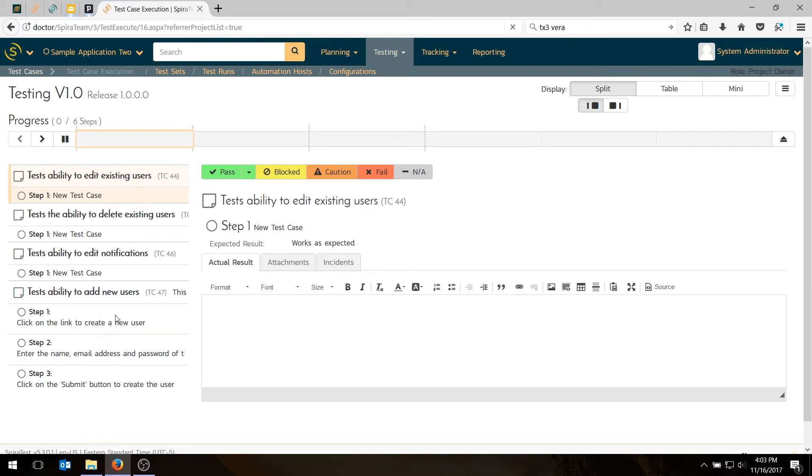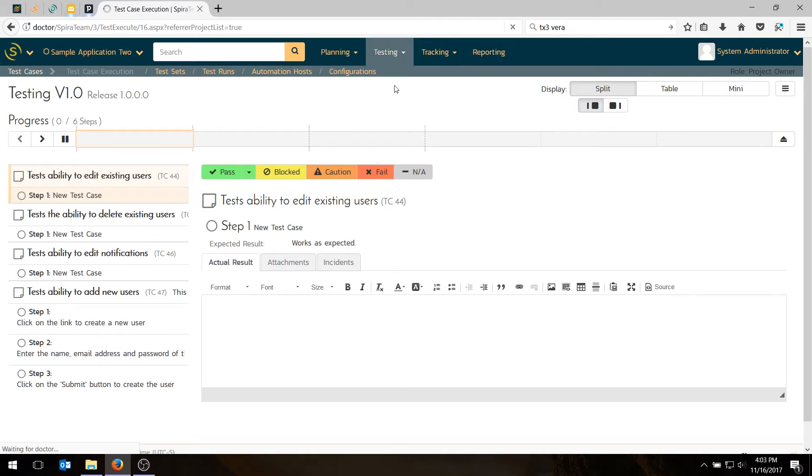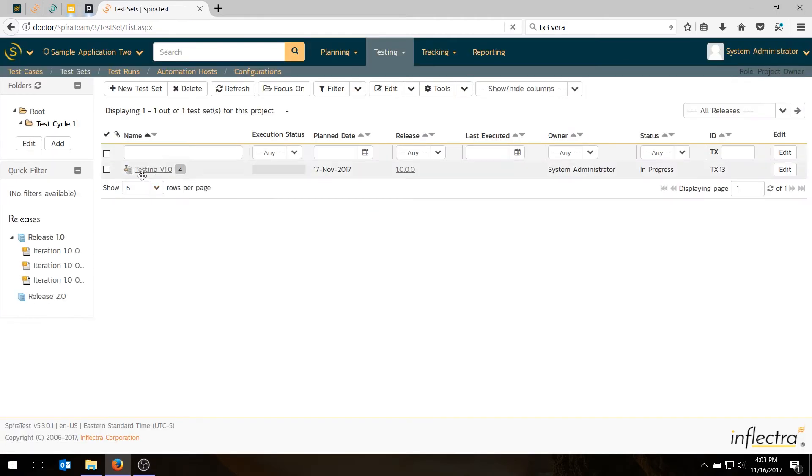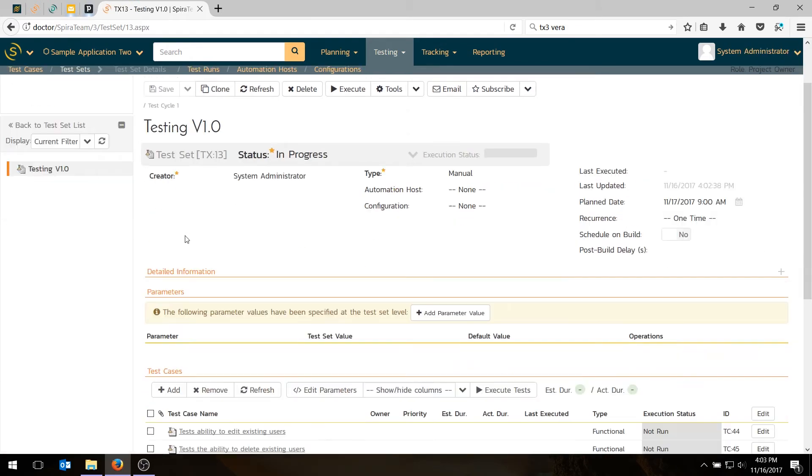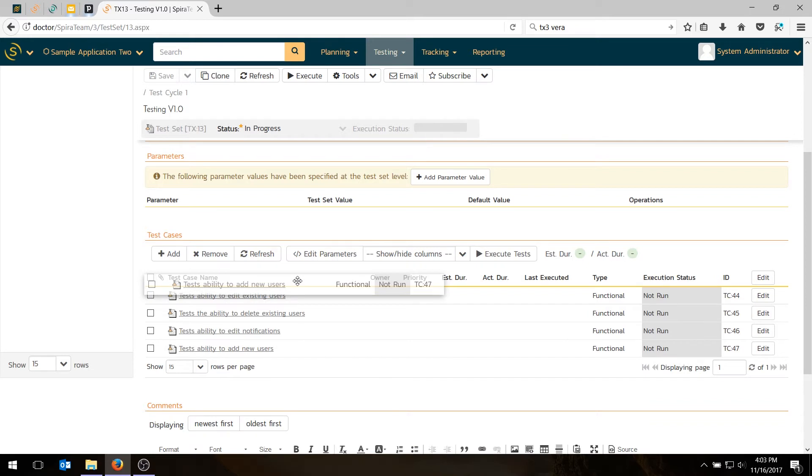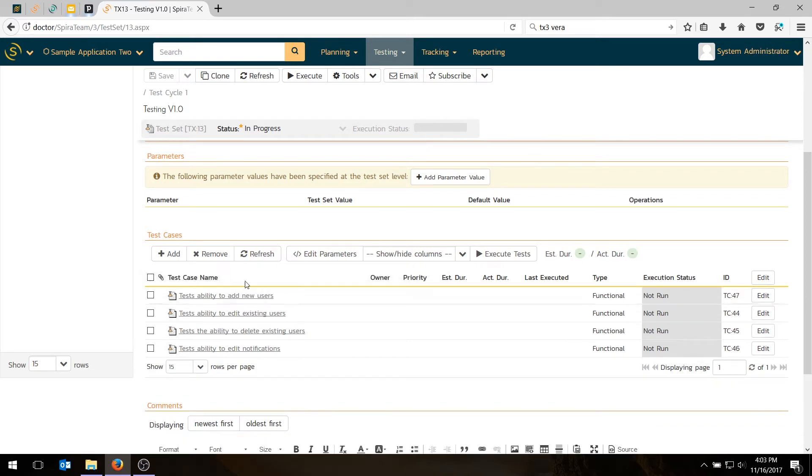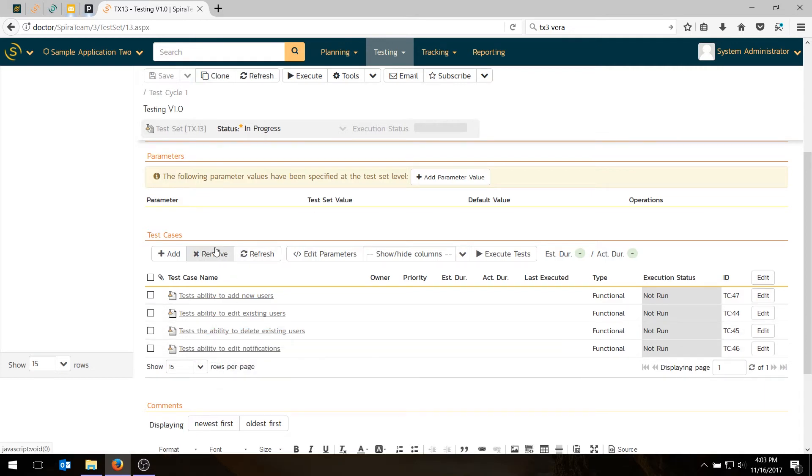Now you'll notice that the order here doesn't actually make a lot of sense. The ability to edit, then delete, then edit, then add. In my test set, I can reorder the test cases. So before I do this, I'm going to go back and just do a little reordering because I think it makes more sense to create the user first. So we'll go back here. And I go in here and I'm going to take the add user. And I'm going to move that to the top. And then the edit is good. Delete is good. Edit notifications. That's perfect. That order makes a lot more sense.